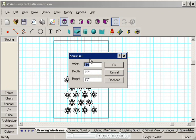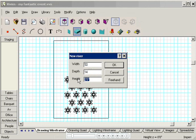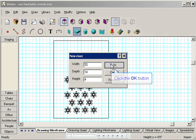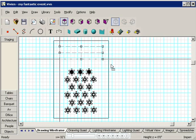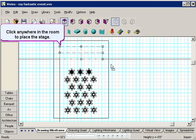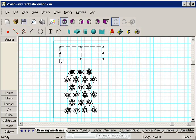Then I'll enter the size of my stage. I'd like it to be 50 feet wide, 14 feet deep, and 4 feet high. I'll click OK, and then I'll click to place the stage at the back of the room like this.